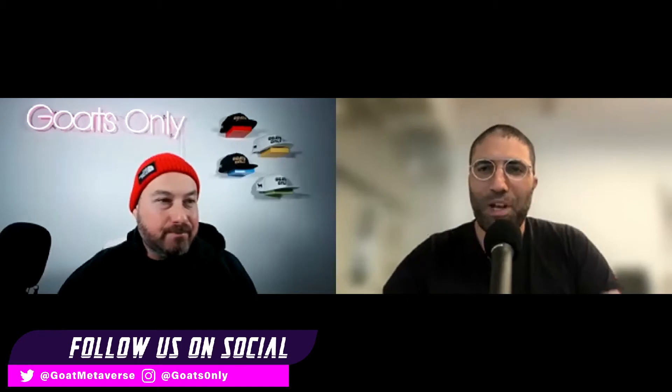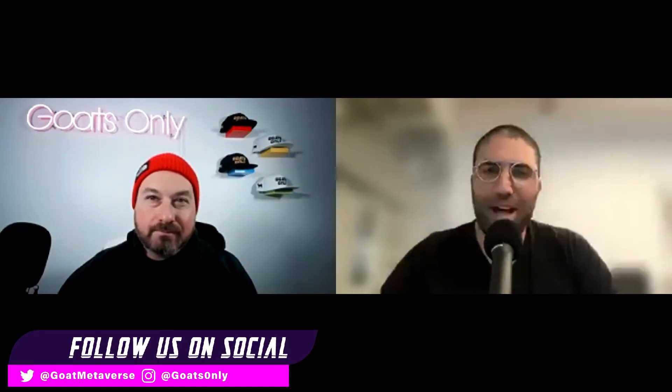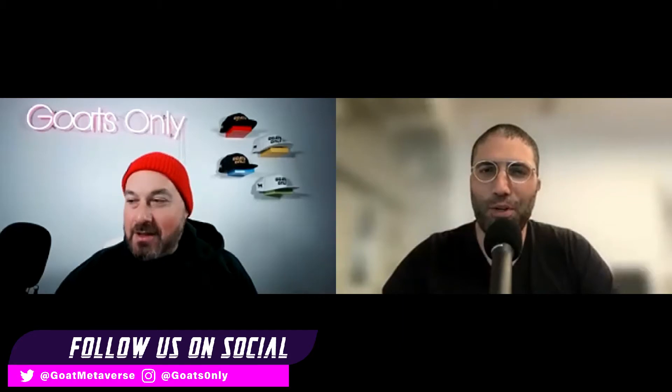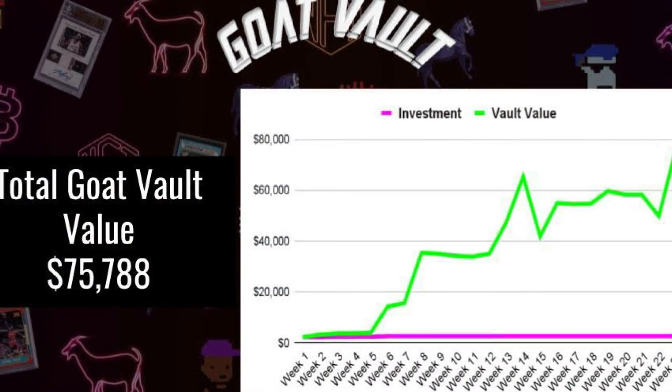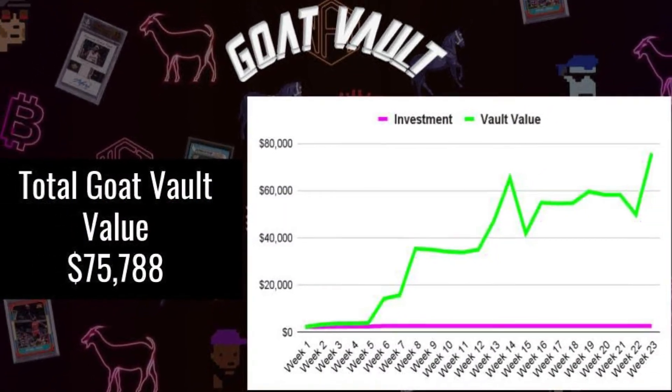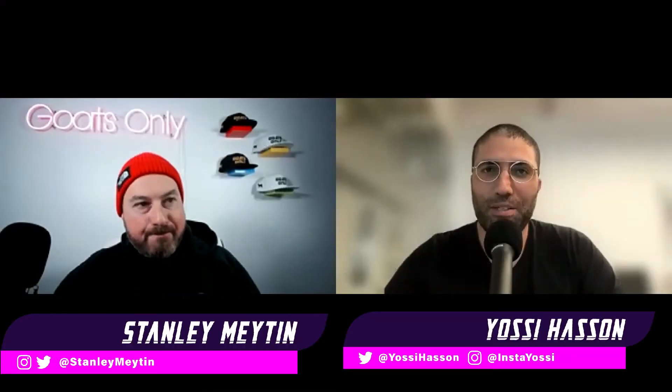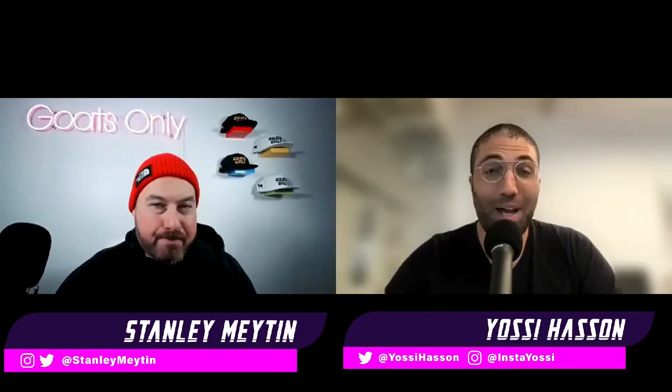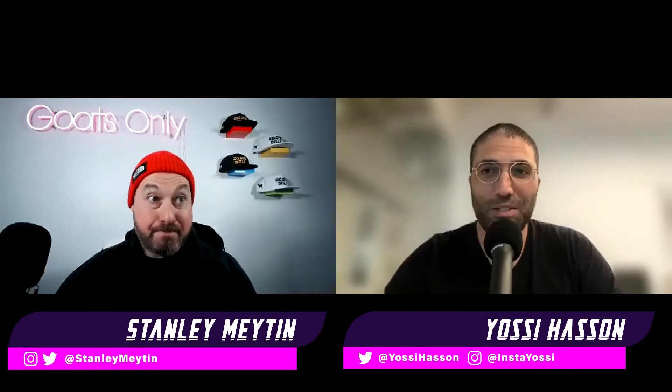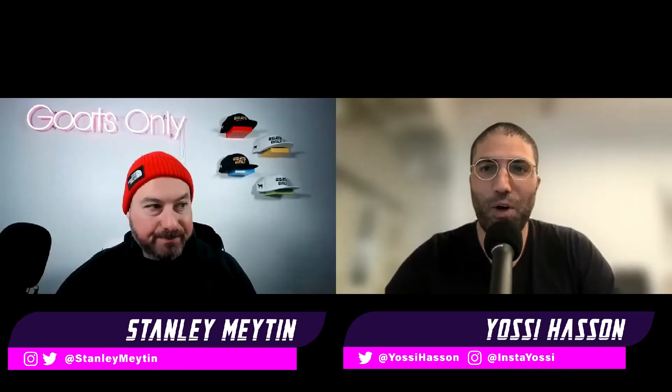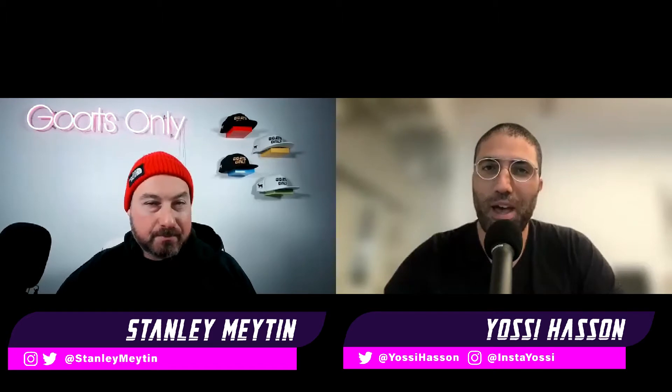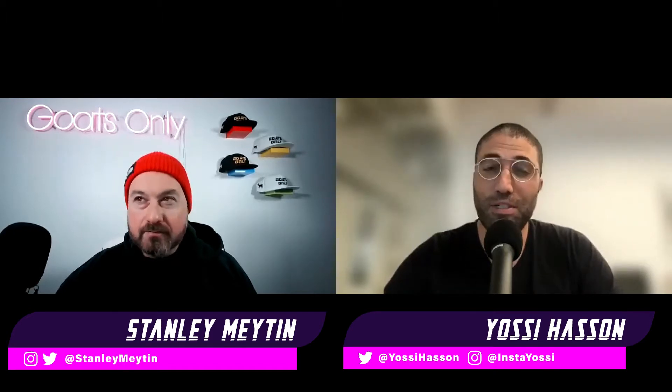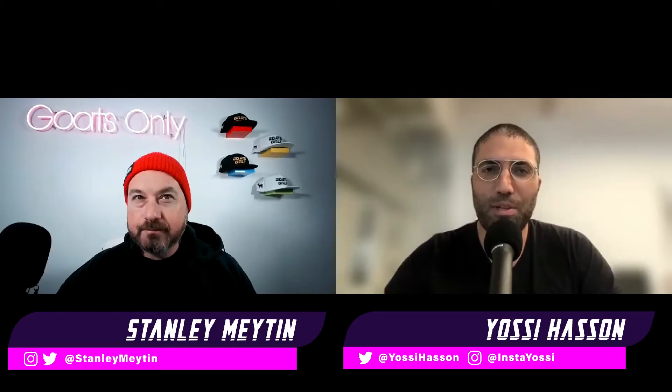But before we get into that, let's talk about our lovely competition, The Goat Vault. If this is the first time that you are watching, The Goat Vault is our way of giving back to our community, to our subscribers. We are giving away up to right now $80,000 worth of NFTs in a vault that we have locked away. We have collected a number of NFTs and continue to do so, and when we reach 5,000 subscribers,